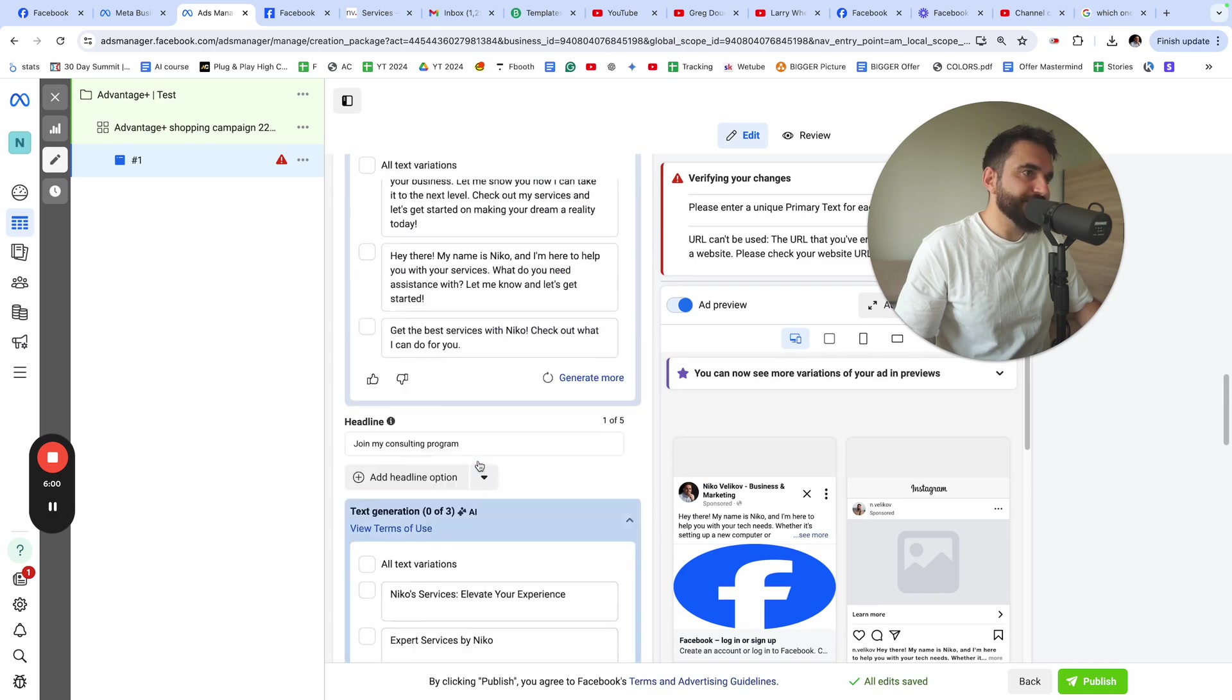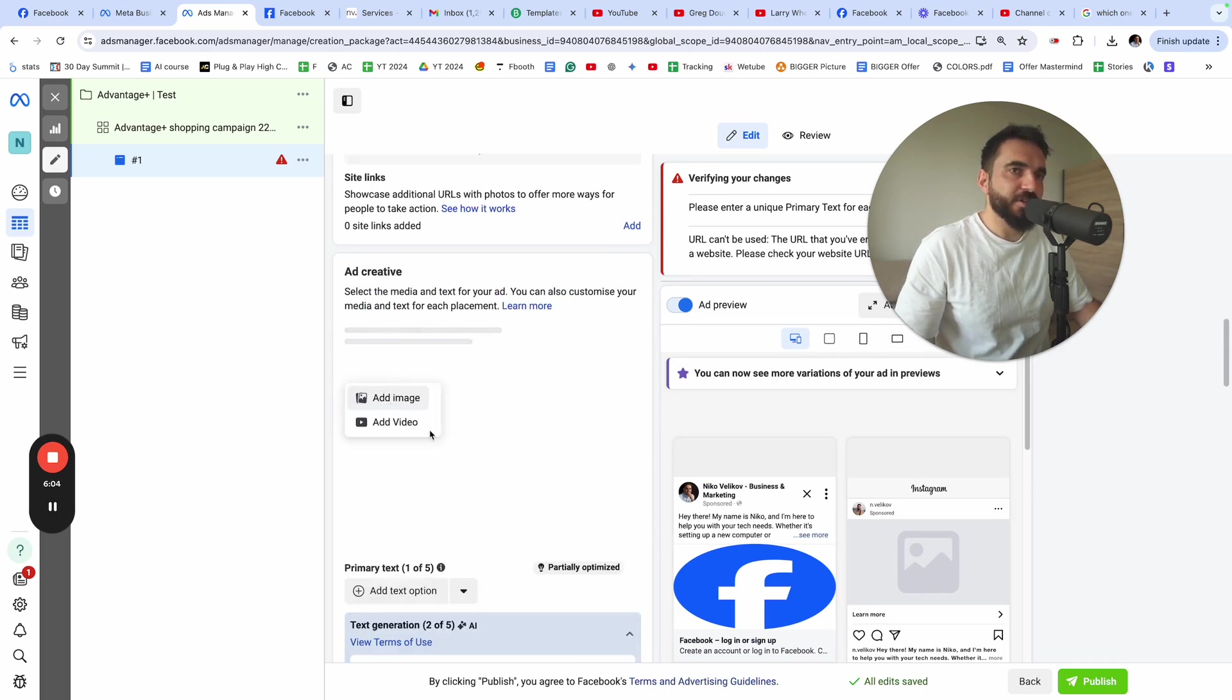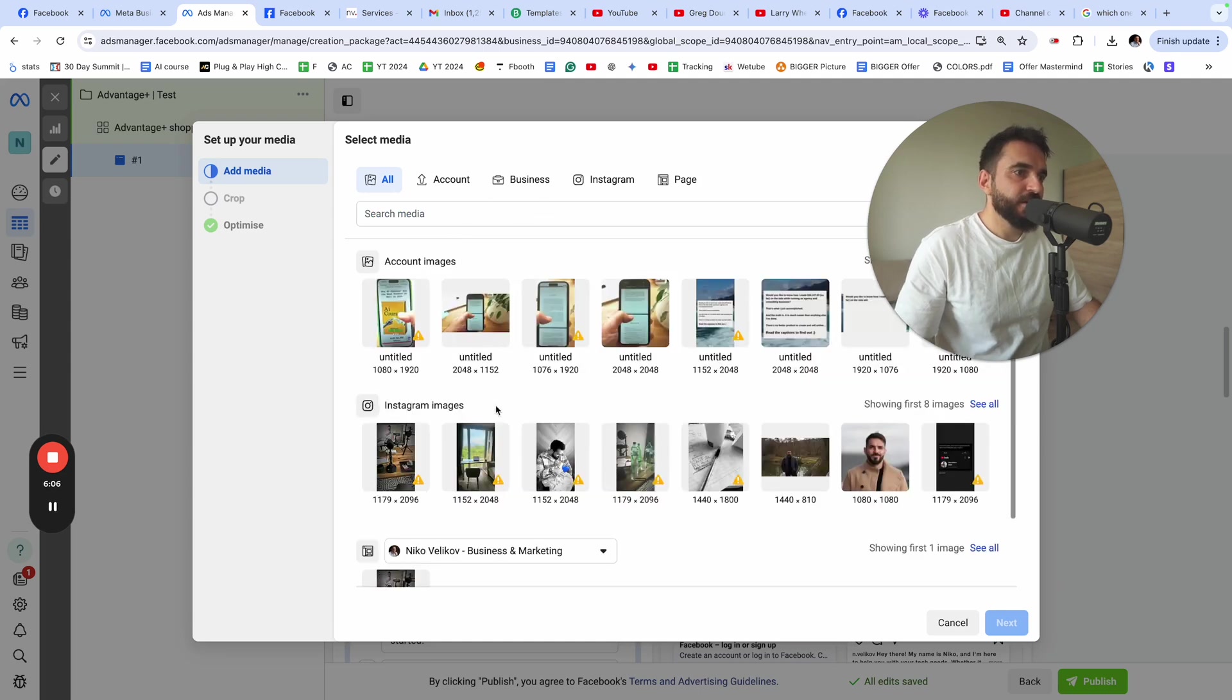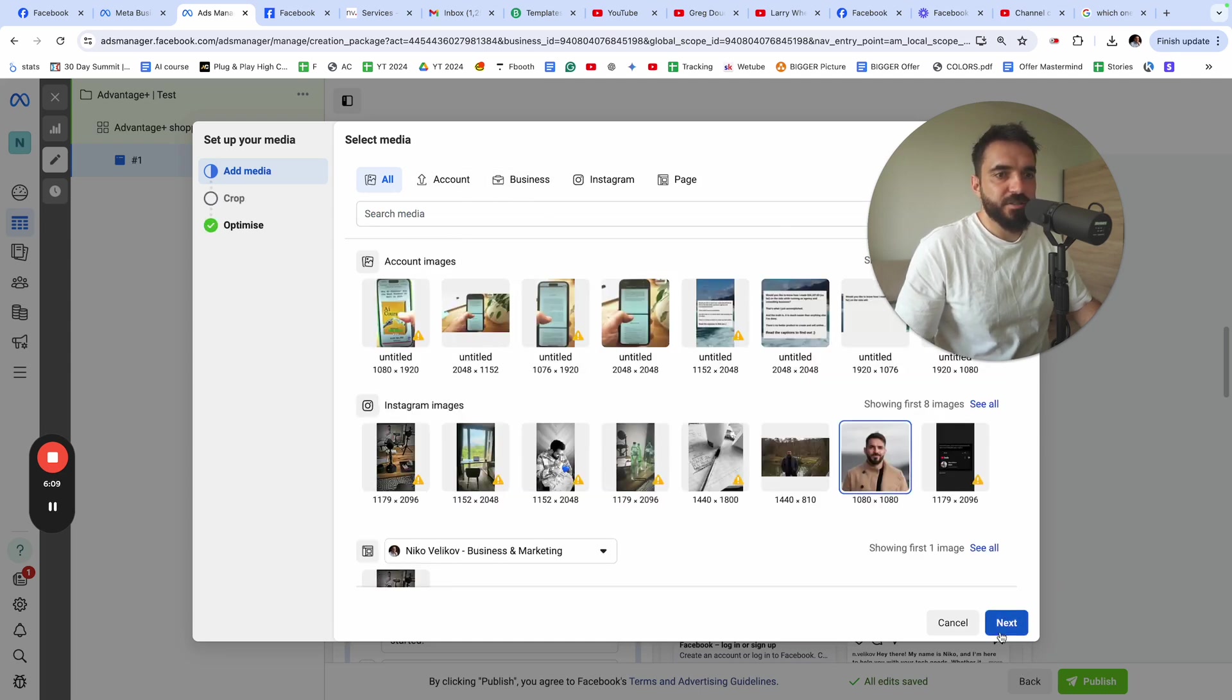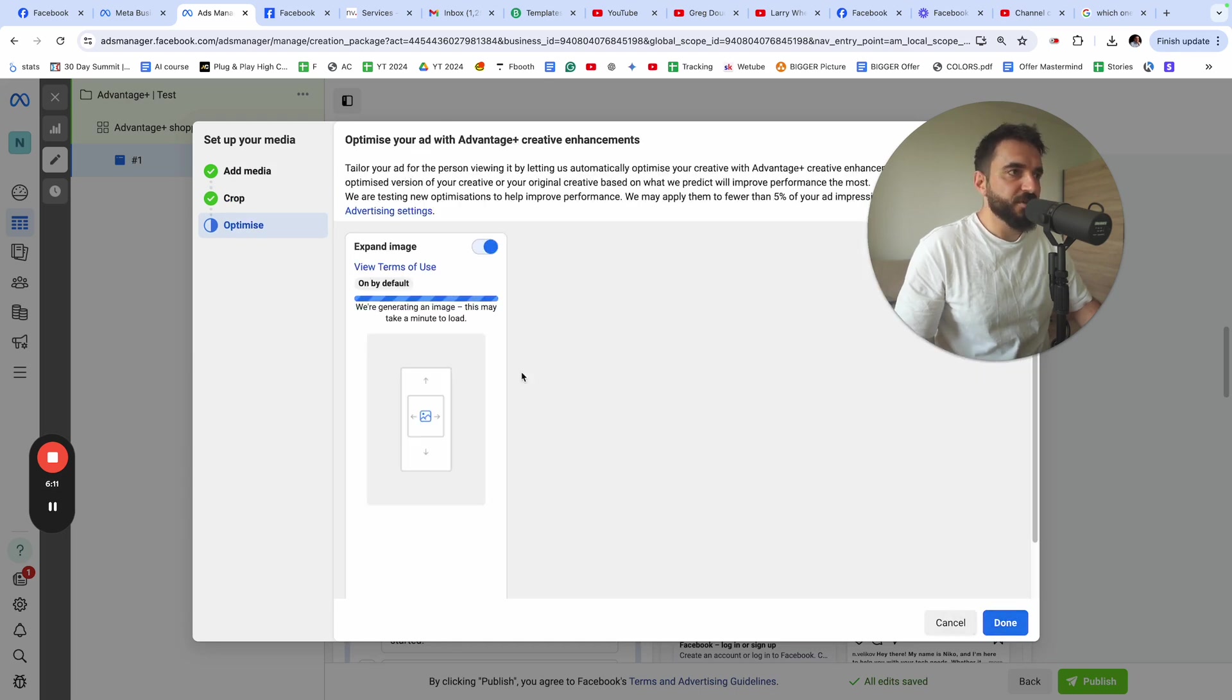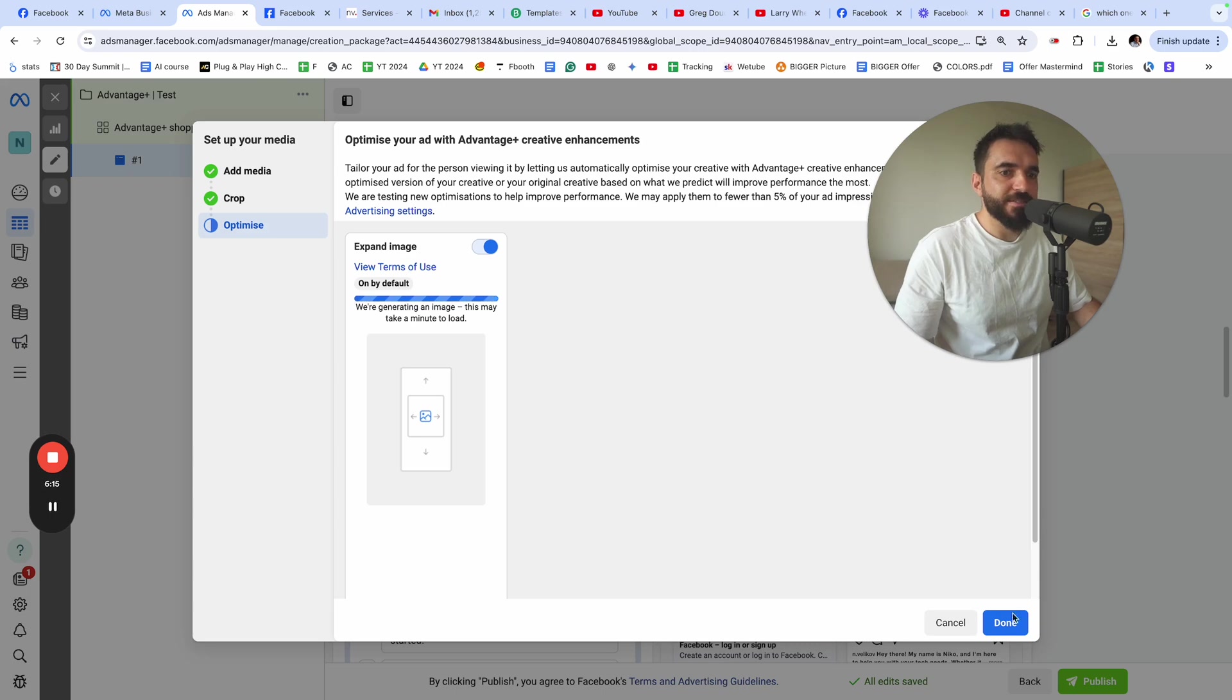What I'm going to do right now, I'm going to select an image. Here where it says media, I'm going to select add image. I'm going to choose this image. I'm just going to click next, expand image. Let's use AI to enhance the image. I'm going to click done.